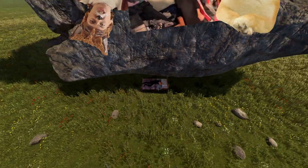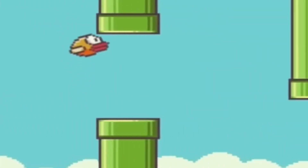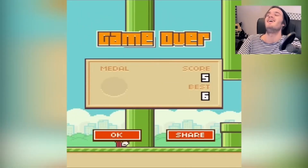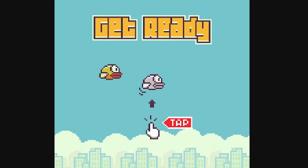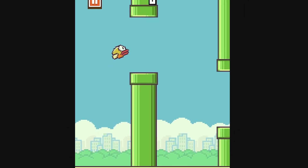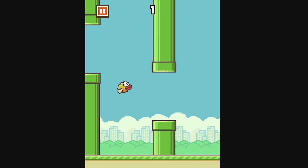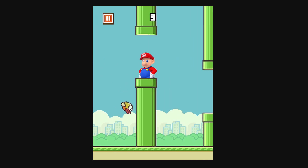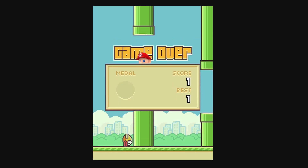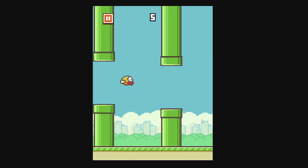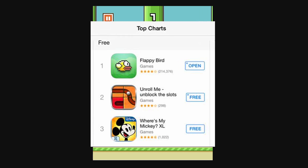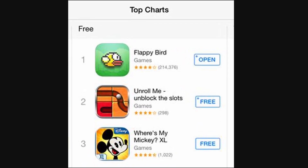For anybody that lived under a rock in 2013, this is Flappy Bird — a game everybody and their grandma were playing back then. All you did was tap on the screen to make the bird go up, and avoid getting hit by these Nintendo copyright violations. It seems so simple, but still was the most downloaded game for weeks.